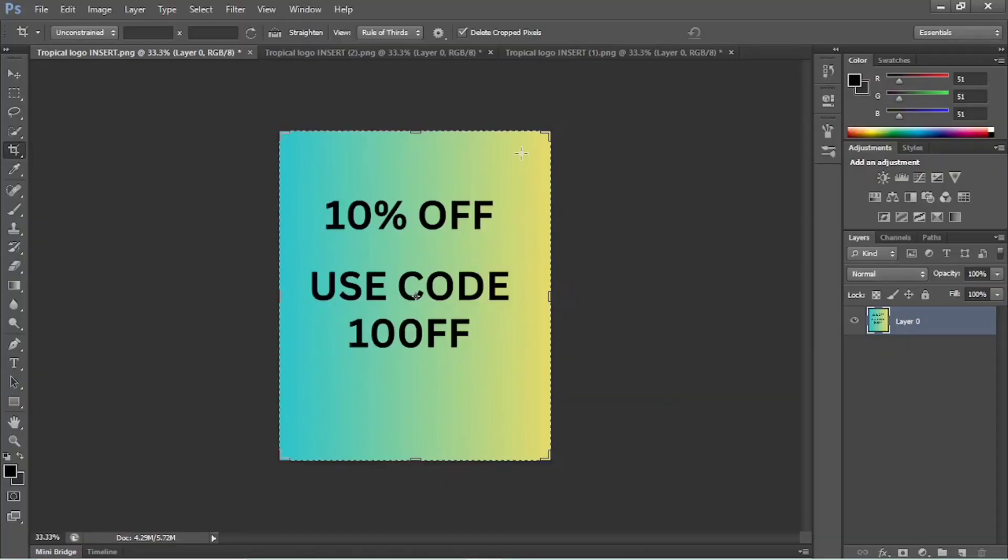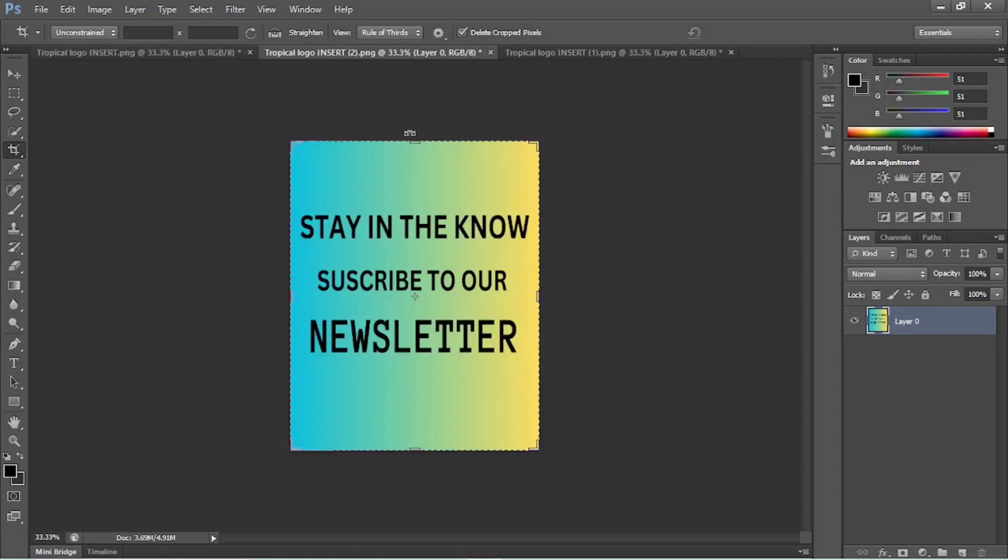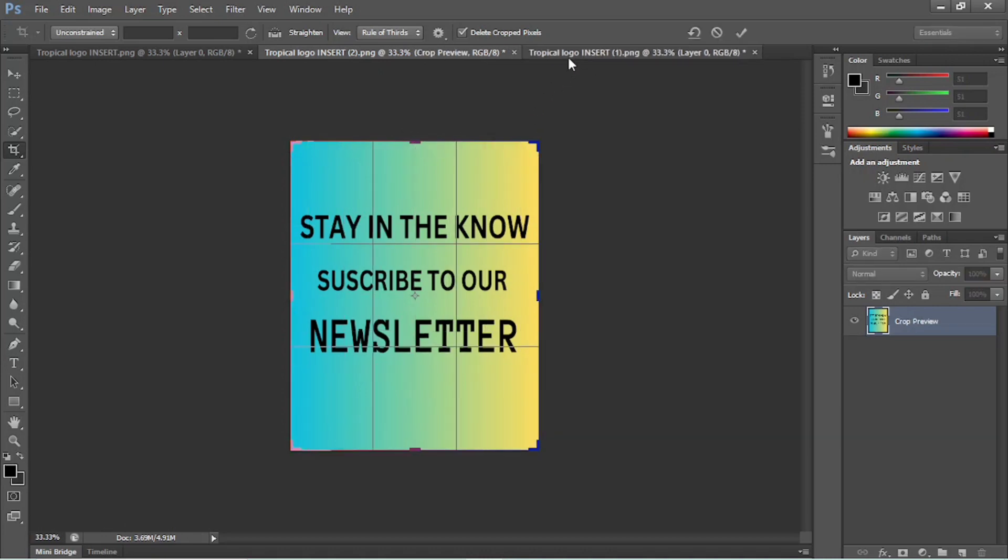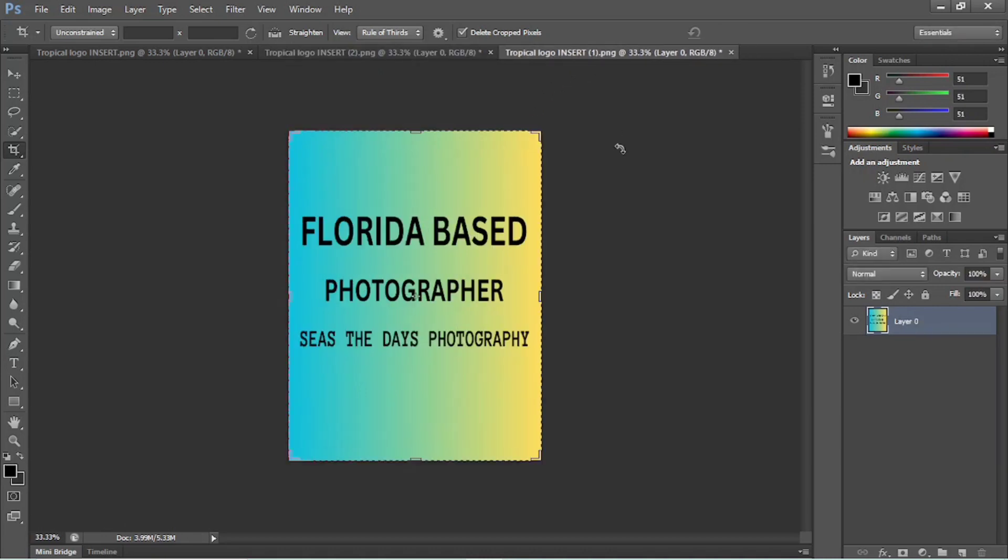So here we go. So right here, I have a series of images that are going to be uploaded to my website. And as you can see, this one's a 10% off, use code 10OFF. Stay in the know, subscribe to our newsletter. And our Florida based photographer sees the day's photography. So we're going to use this one as an example.